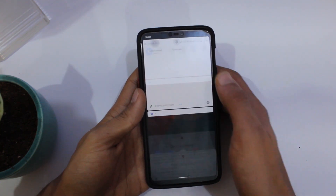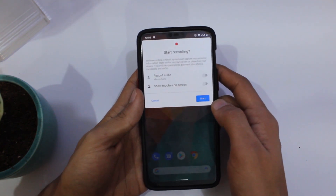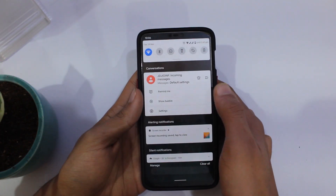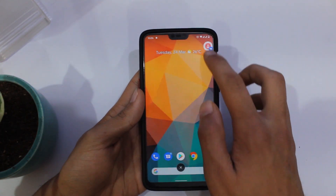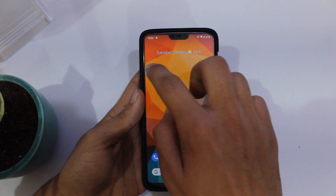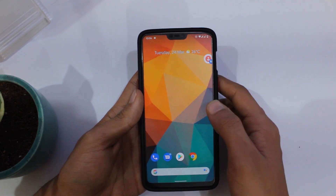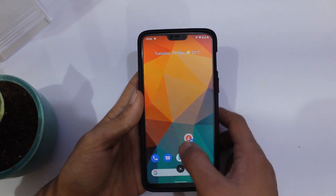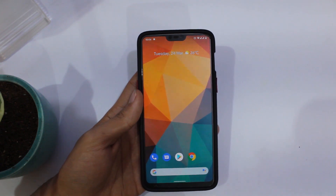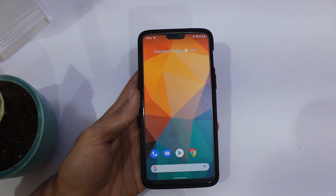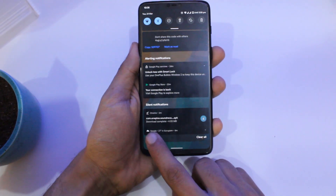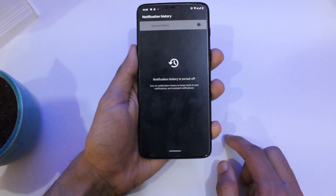In the notification area, we now have the new bubble-type notifications, similar to what you've seen in Facebook Messenger over the years. That's quite handy, especially while multitasking, so that's a great new addition.